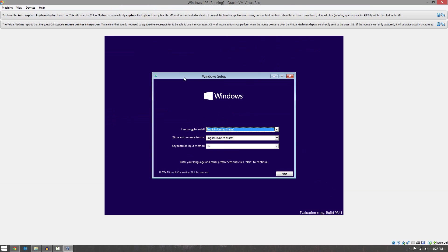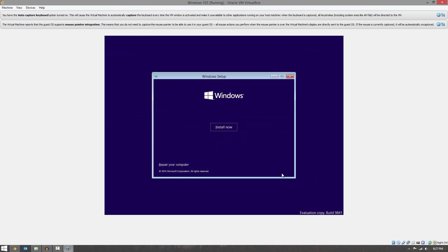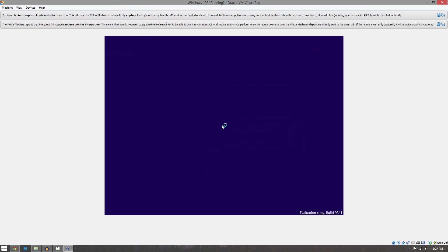All right, so here we go. You can see that it is working here. So we'll go ahead and install Windows 10.